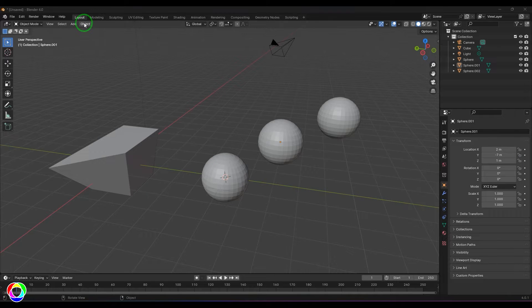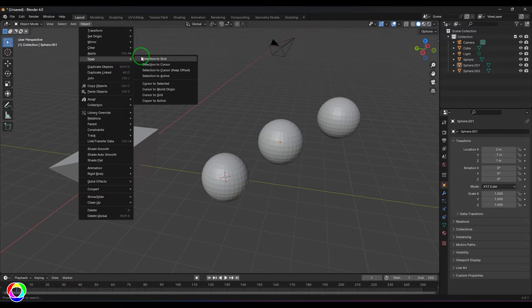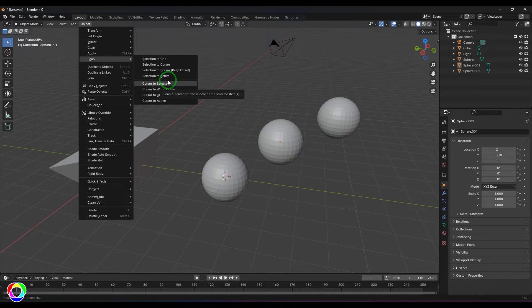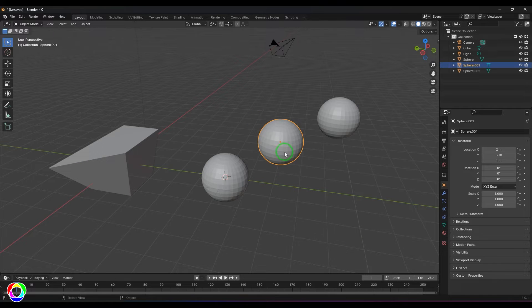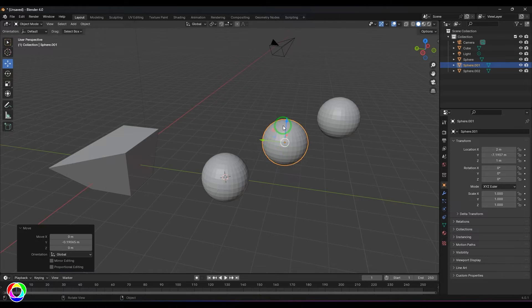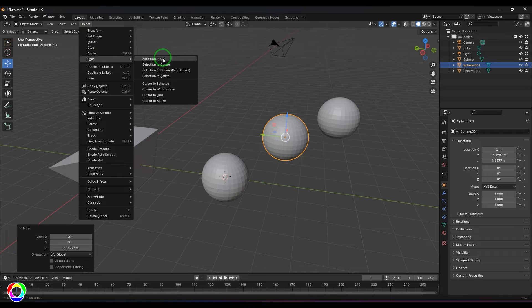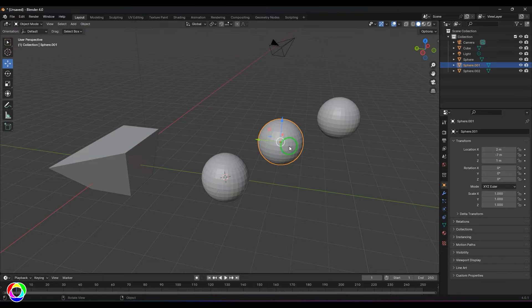Welcome back. In this video let's explore some tools in the mesh menu under the snap section. I want to cover all of them so you don't get confused. We have this option called 'Selection to Grid.' If I select this object and move it, the object is at a non-integer number — it's not precisely on the grid. When I say 'Selection to Grid,' that object will go and snap to the grid.